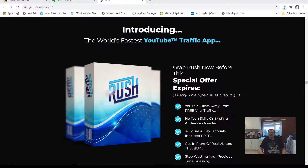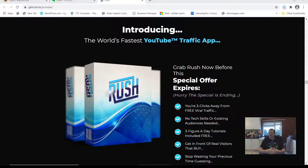Hey, what's going on? It's Phil Perrin here from phil-perrin.com. Today I'm going to be doing a review of the Rush software. Rush is a cloud-based viral video creation app that lets you create mass viral videos emulating the same videos currently getting millions of views.